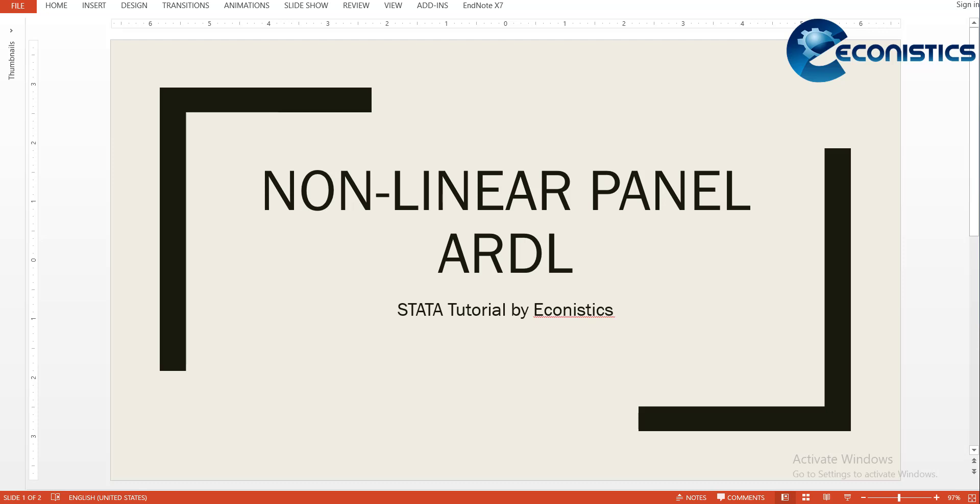If you do it manually, you need to do some Excel manipulation, but in this tutorial we will be showing you a few commands in Stata which will transform the variable into the nonlinear format.